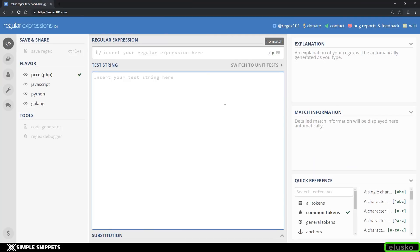Hey, what's going on guys? This is part 3 of regular expressions in JavaScript. In this video tutorial, we are going to understand repeating characters in regular expressions, take a look at some special characters that can be used in regular expressions, and lastly, we are also going to be performing validations for a proper mobile number.